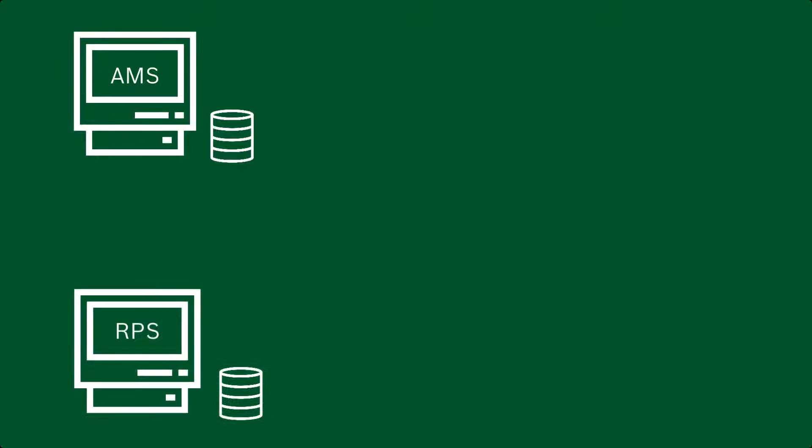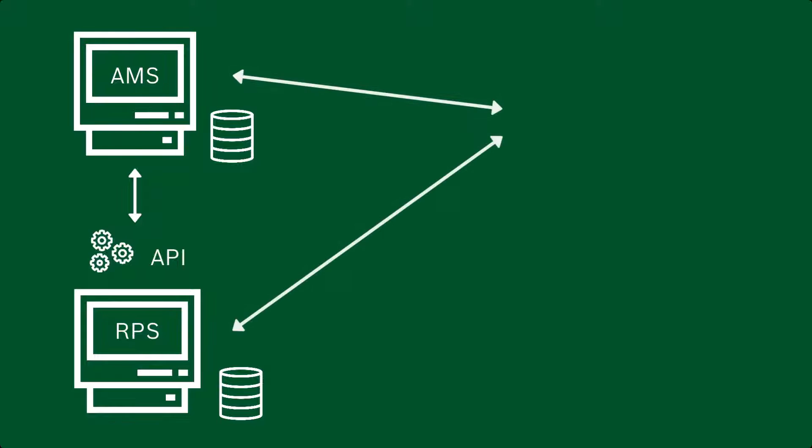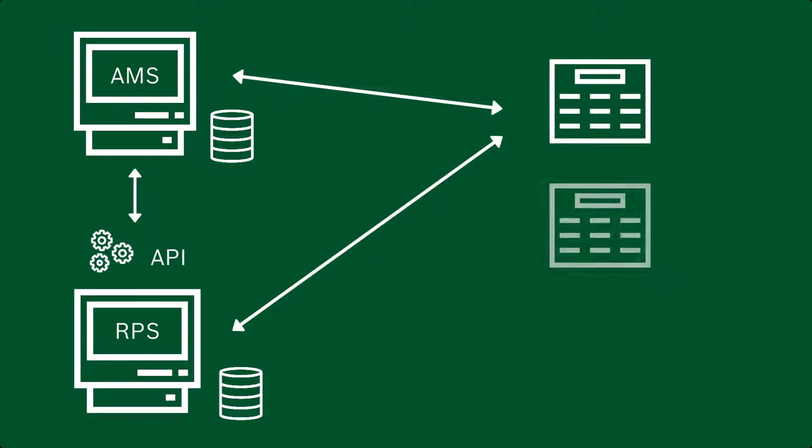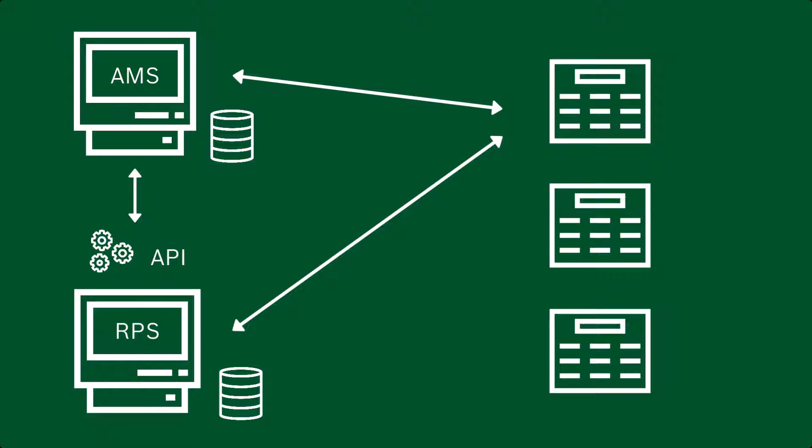The access control system connects via the API to the RPS on its network. Through the API it maintains an up-to-date internal list of the compatible intrusion panels that are available.